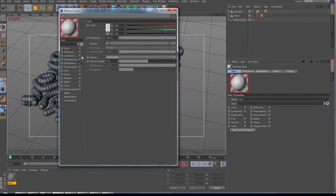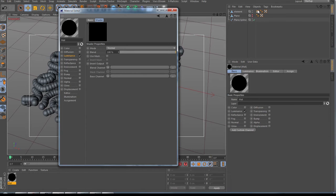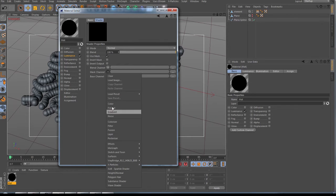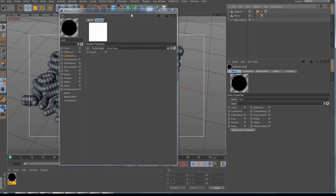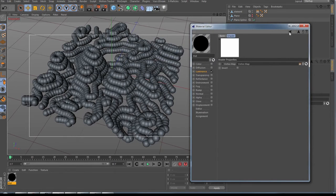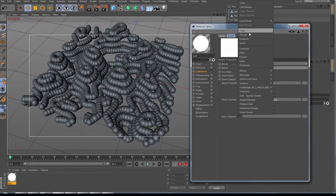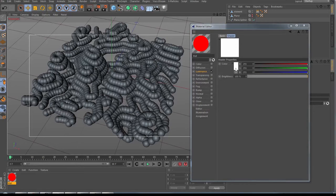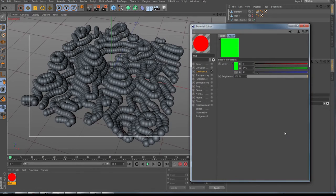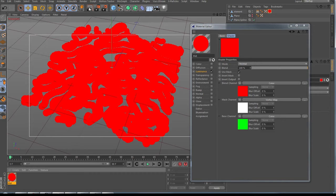Make a material using the Luminance channel. In the Luminance channel, use the Fusion shader, then go inside the Fusion and use the vertex map. Check 'Use Mask,' go to the Mask channel, go to Effects, then choose Vertex Map. Click in the vertex map field and drop in your vertex map. Now decorate both the Blend channel and the Base channel with a Color channel, go inside each and choose your colors — red, blue, green, whatever you like. Drop the material on your element and hit Render.